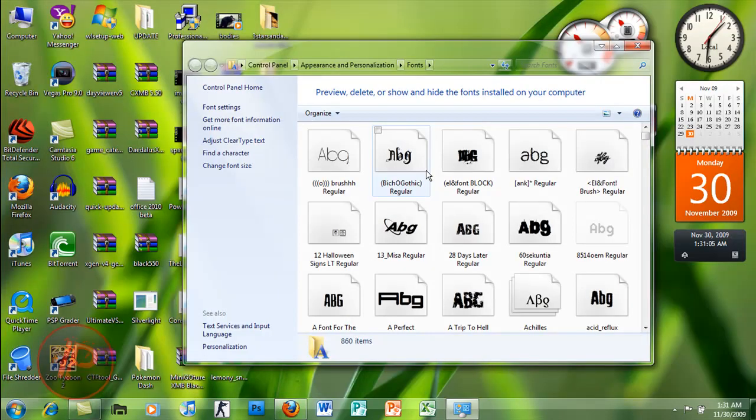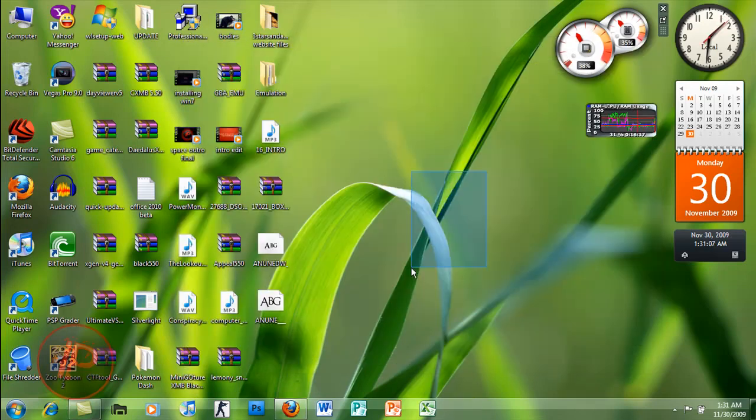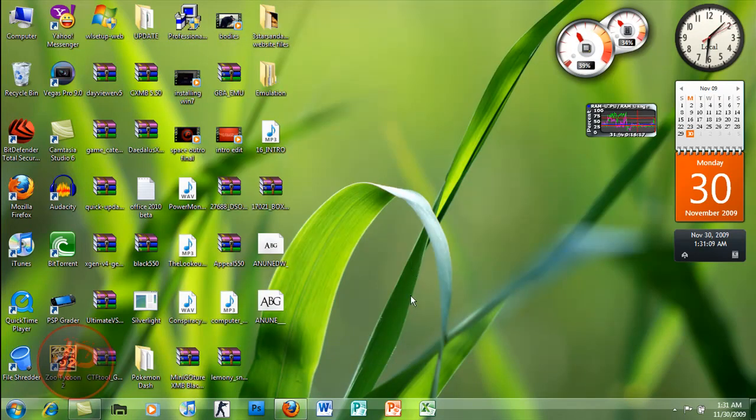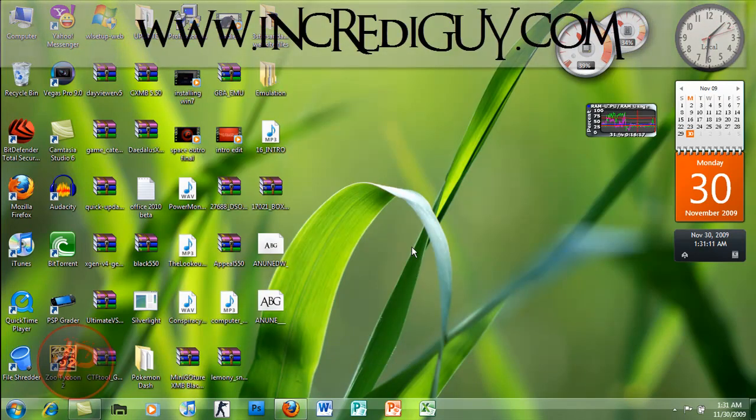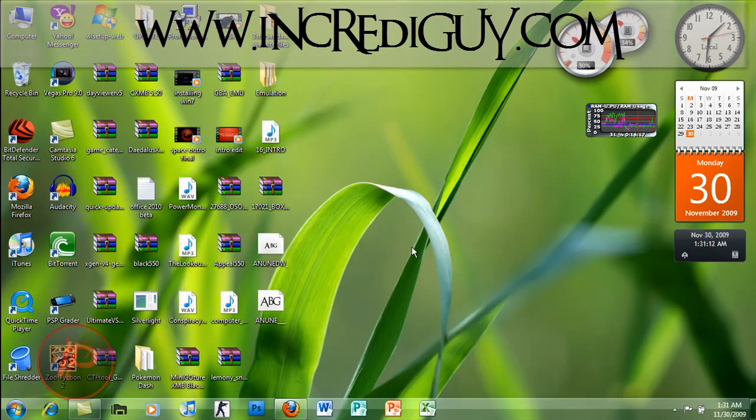Yeah, that's basically it. That's basically how to download, install, and use fonts. Thanks for watching this video guys. Please comment or subscribe. This is my website at ekanagay.com.